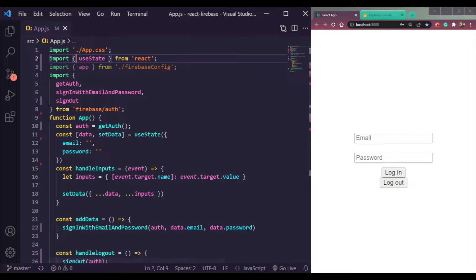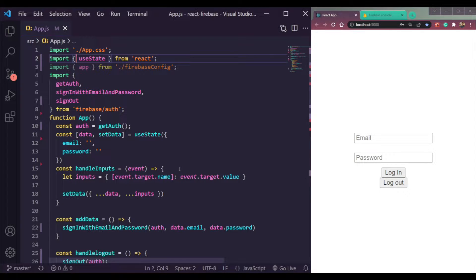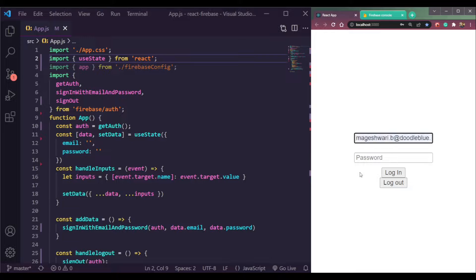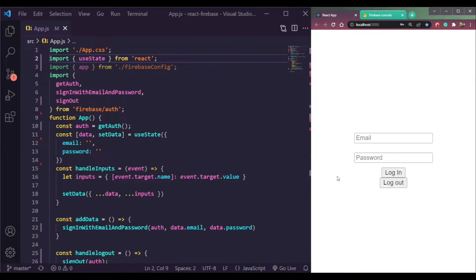If we log out, our app should send data to Firebase that we logged out. So here I have an email and password field, login button and logout button.